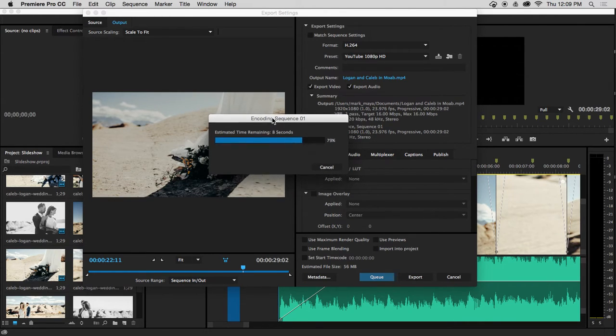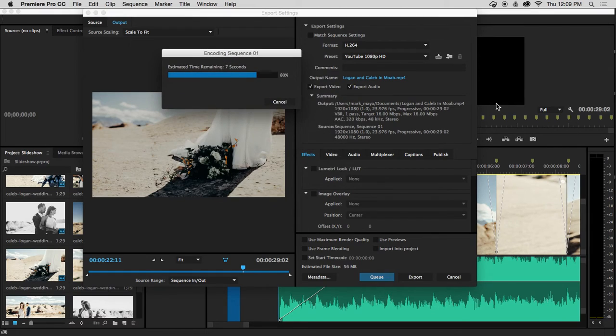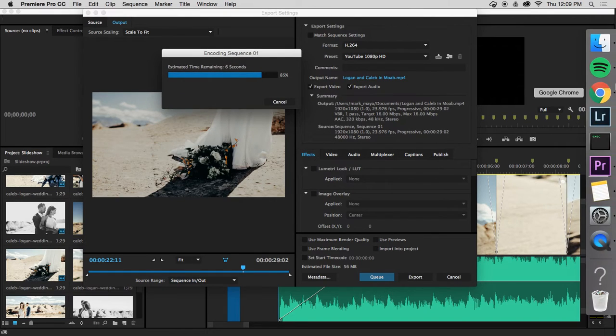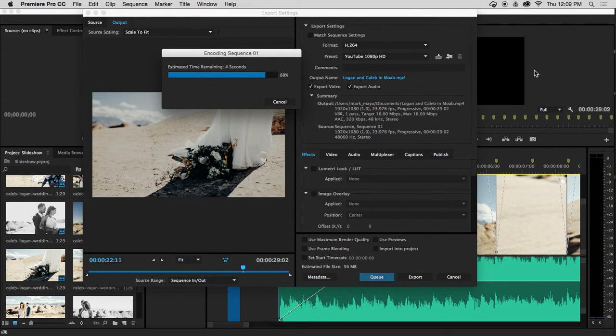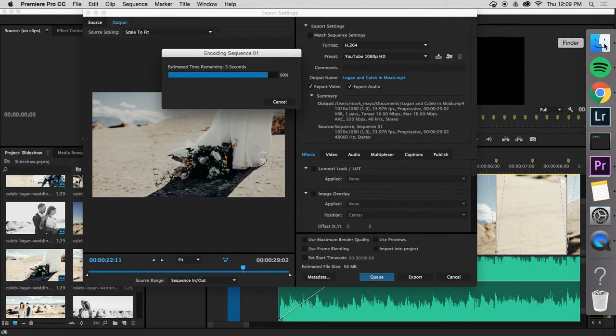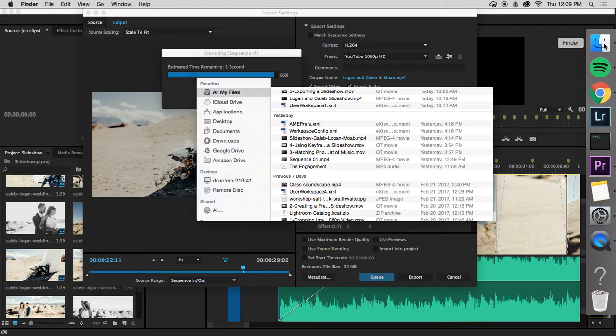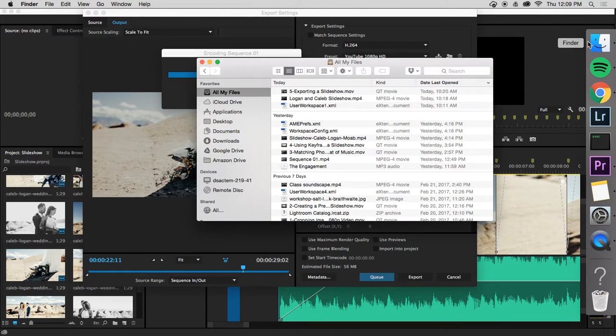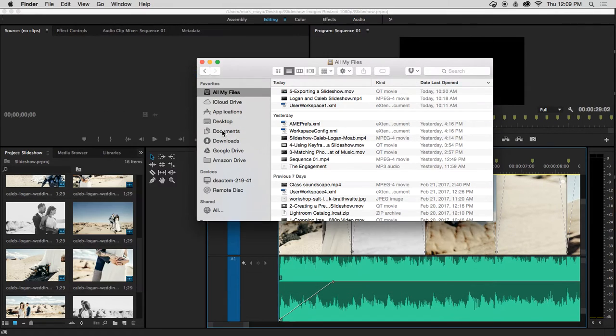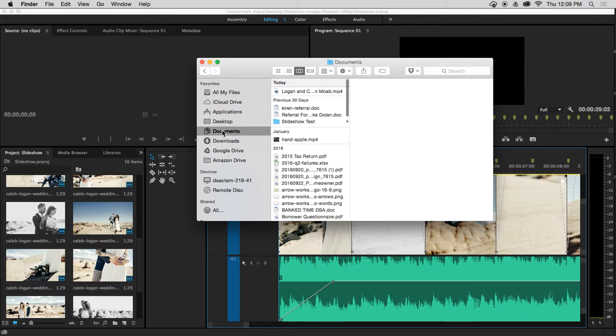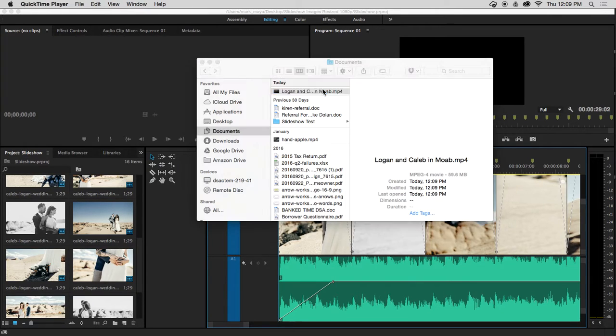After this, I'm going to be able to go to my Finder window and look in the location that I chose. I should have my MP4 there. So I'll go to Documents where I put it, and there's my video. We'll watch it just to check and make sure.